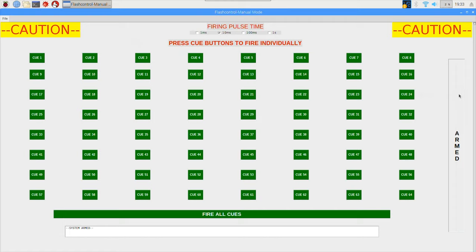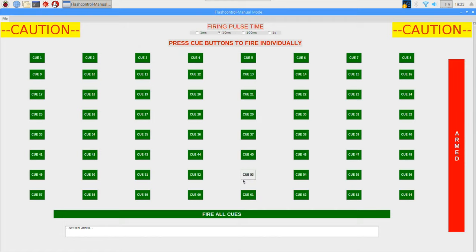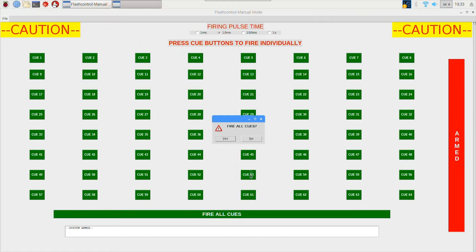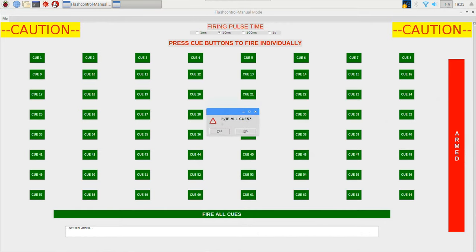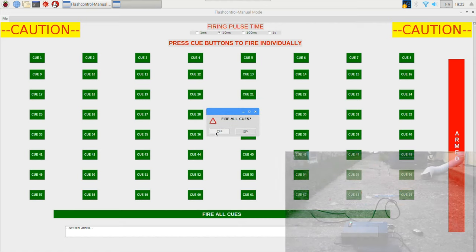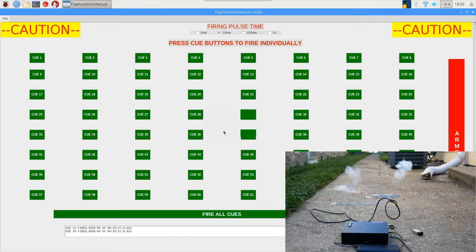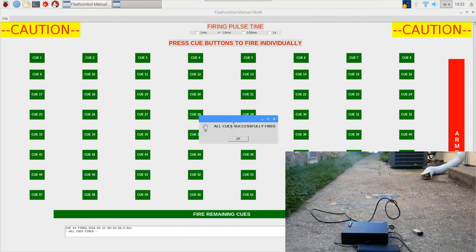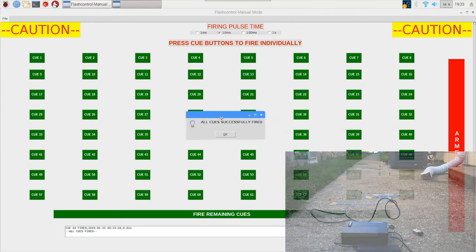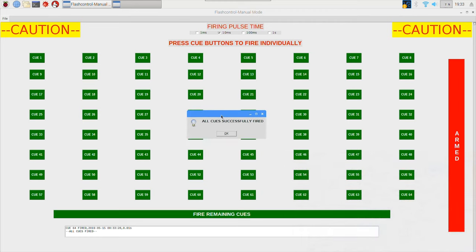So with the 10 millisecond impulse time and the system still set to the arm position, I'm going to click fire all cues and it's going to ask you are you sure. And when I click yes it should fire off everything I have plugged in in rapid succession. So firing in three, two, one. And as you can see that was really fast and that did work. It fired off cues number one, three, and four, one after another.